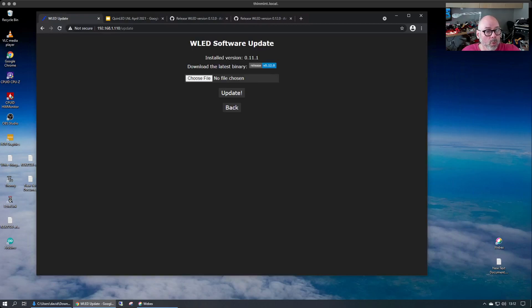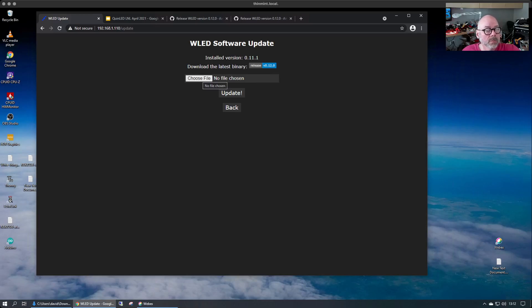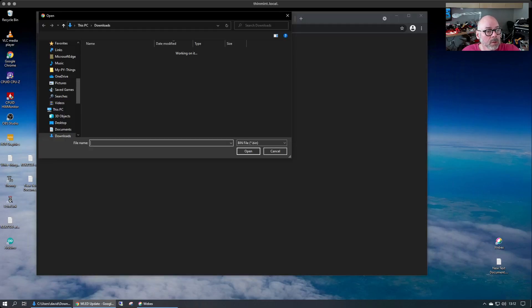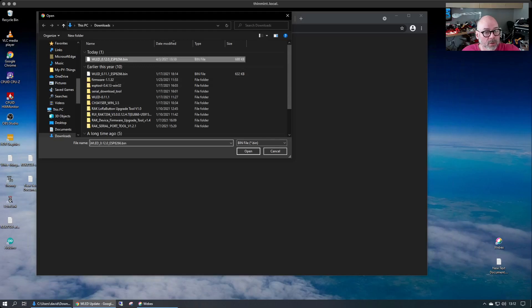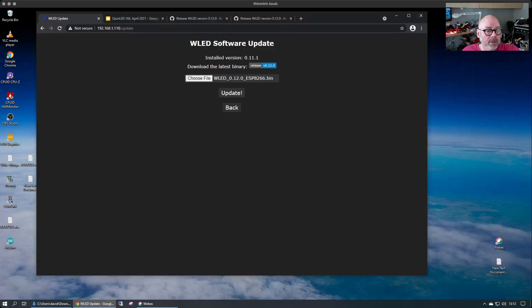So all we have to do is choose the file that we downloaded. And we have it here downloaded already. We'll select it. And now if everything goes right, we'll do an update.